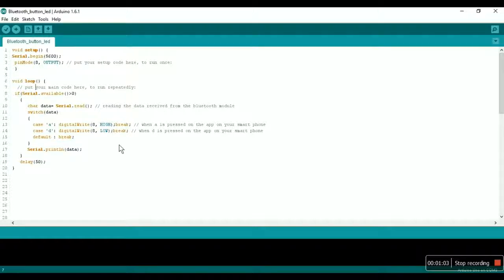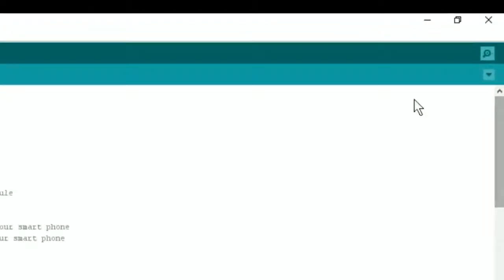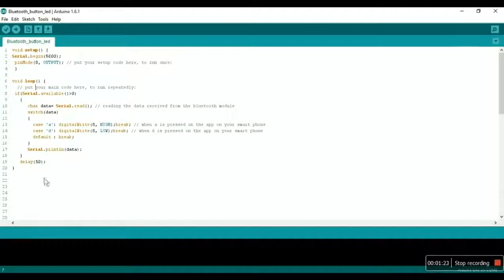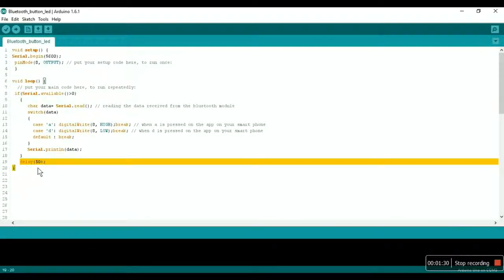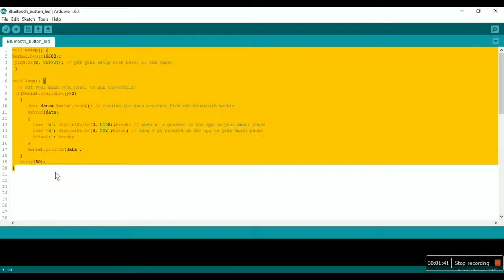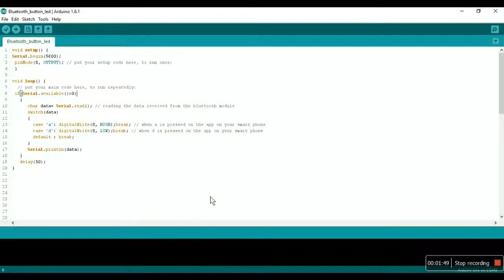As simple as that. Then coming to our break statement after the switch statement: serial.print data, which means that the received data will be printed in the serial monitor in the top right corner of your window. And then repeat this whole procedure after every 50 microseconds so that it would receive the data after every 50 microseconds.